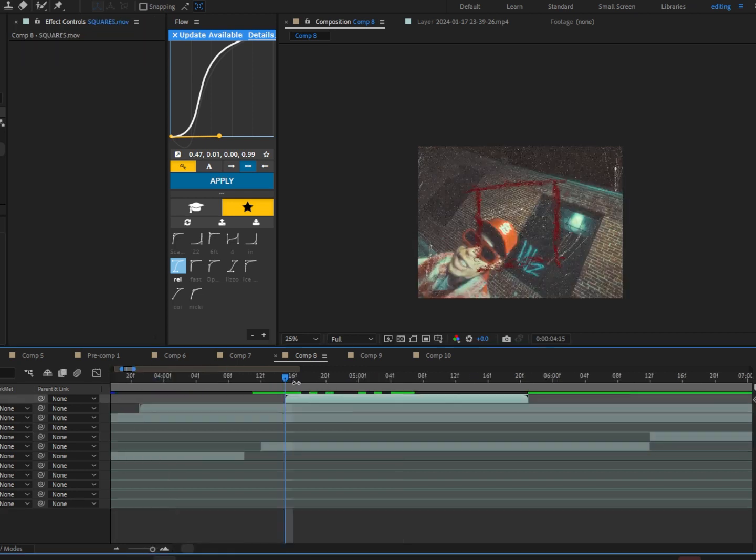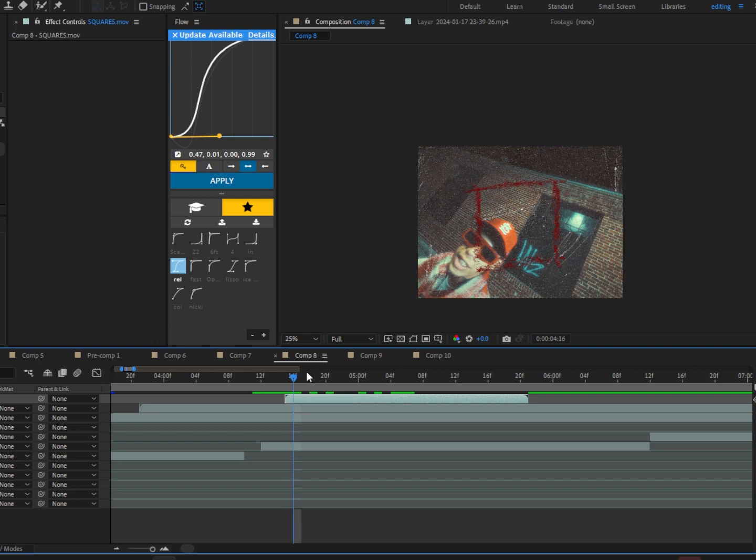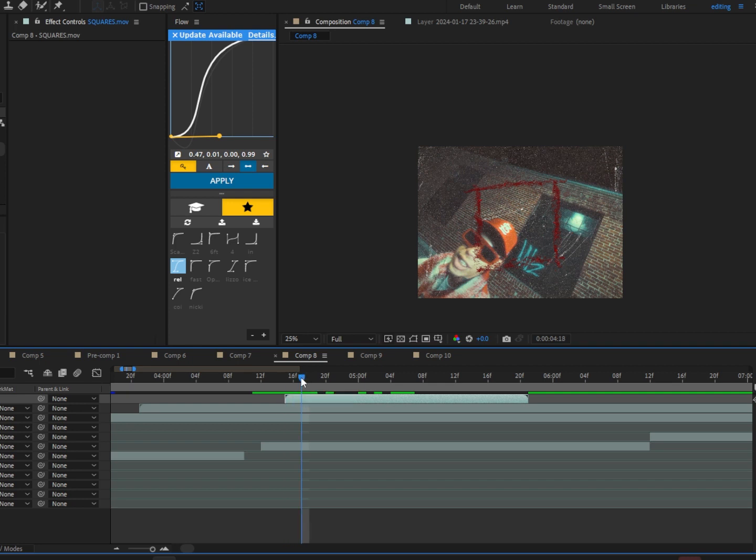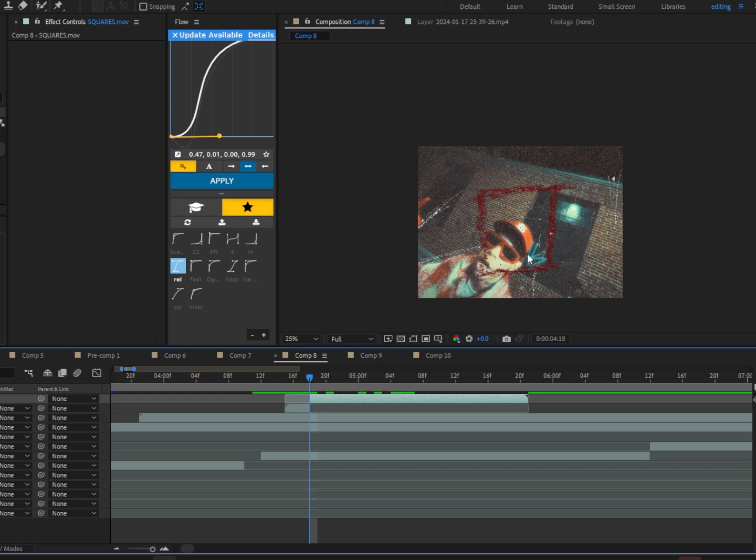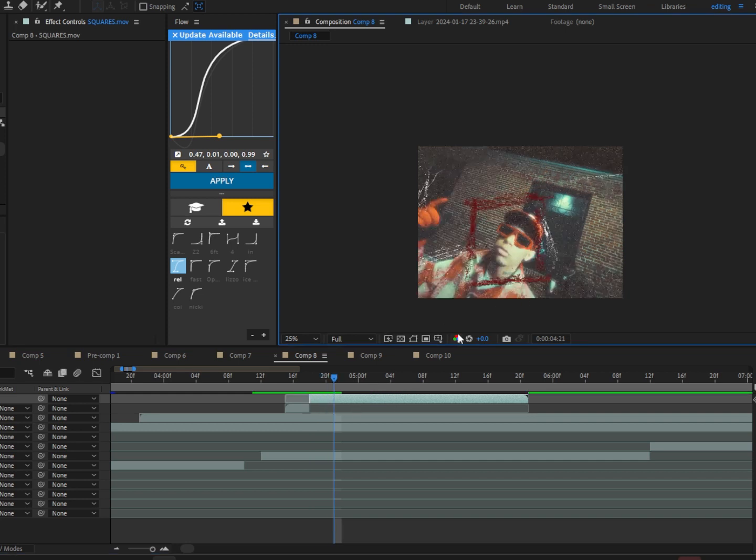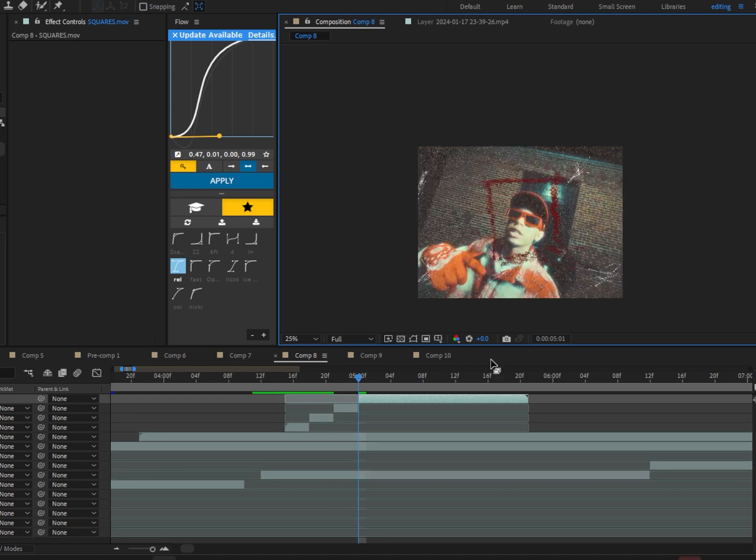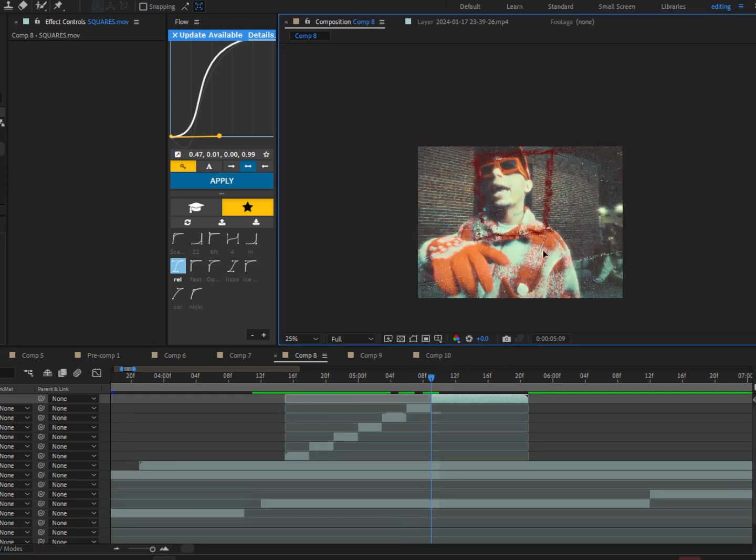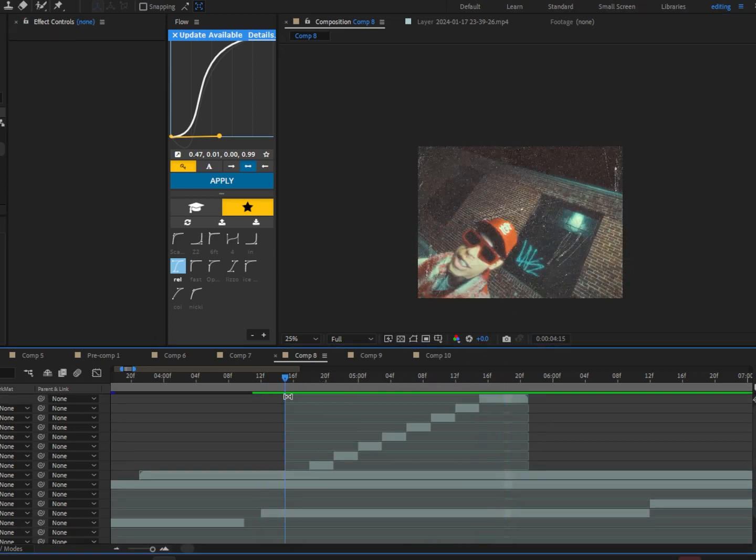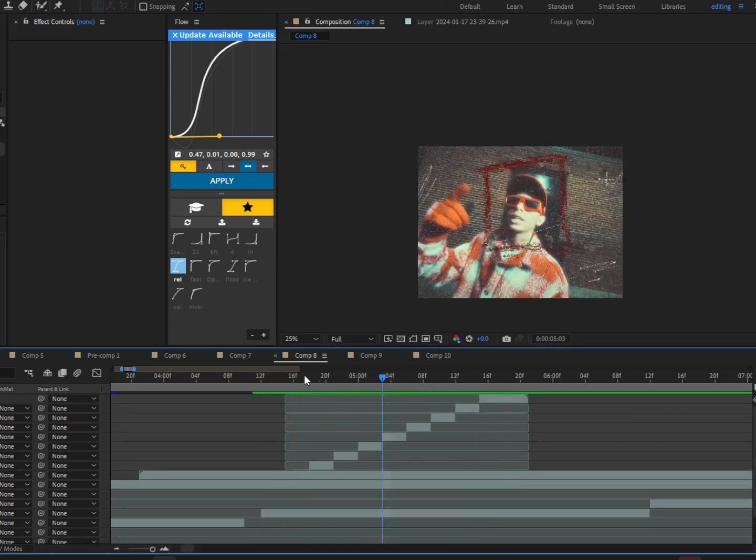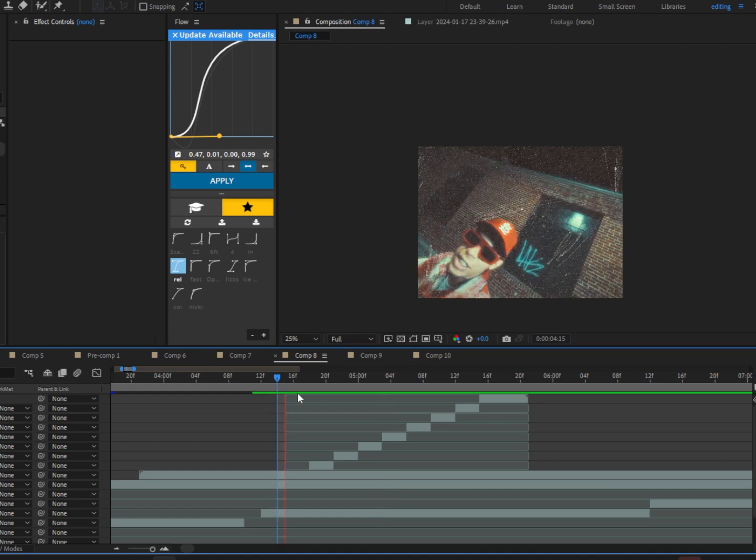Alright, so now I'm going to use page up and down to go frame by frame and cut every time a frame finishes or begins. And I'm just going to match it to his head. Alright, now we should have something that looks like this.